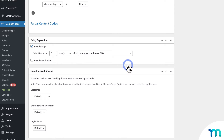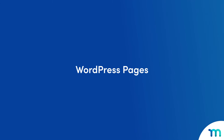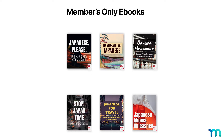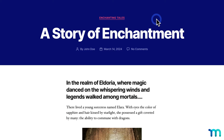Now that we've seen how content dripping is set on a rule, let's get into some specific use cases. First, let's start with dripping WordPress pages. A page itself can have anything you want on it — you can embed videos, have download links to exclusive files like e-books, text, images, really anything. So you can have multiple pages on your site and drip them out at whatever time you want.